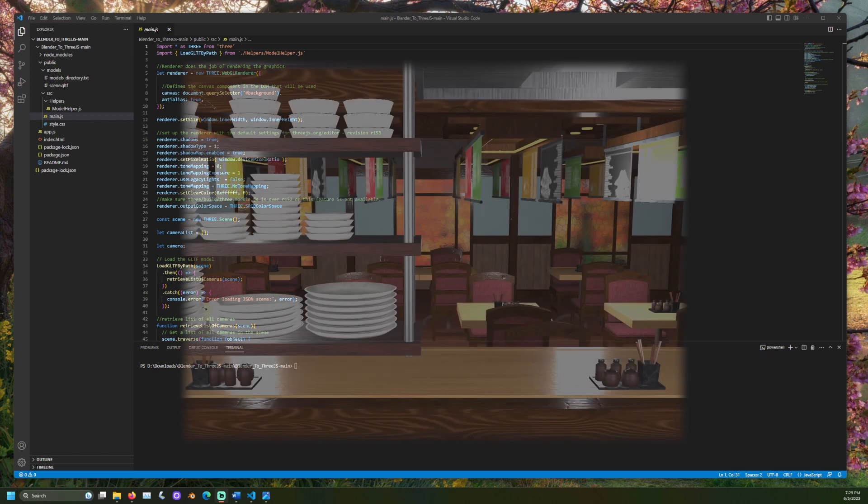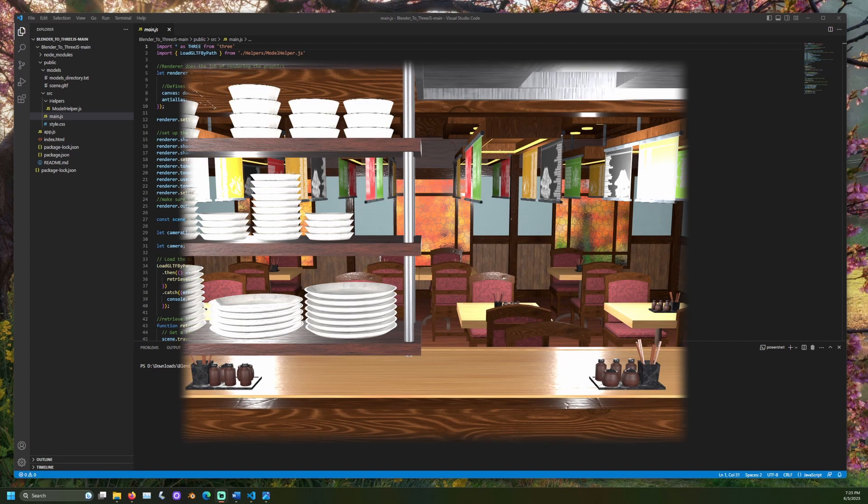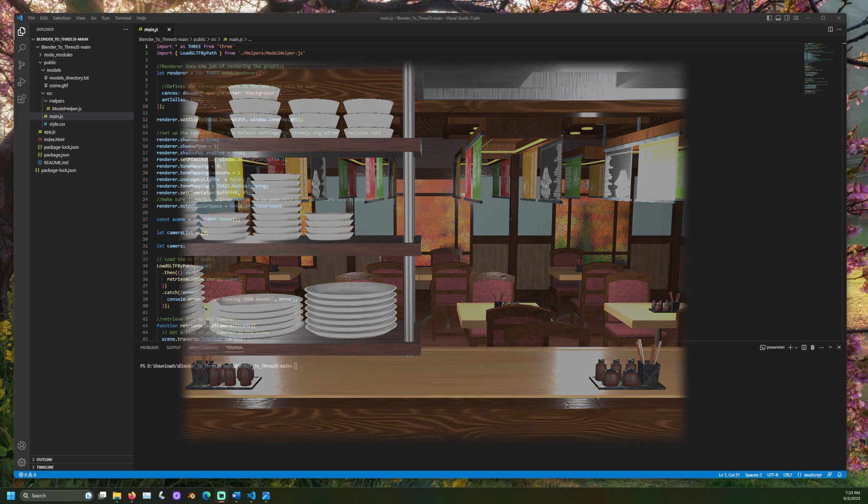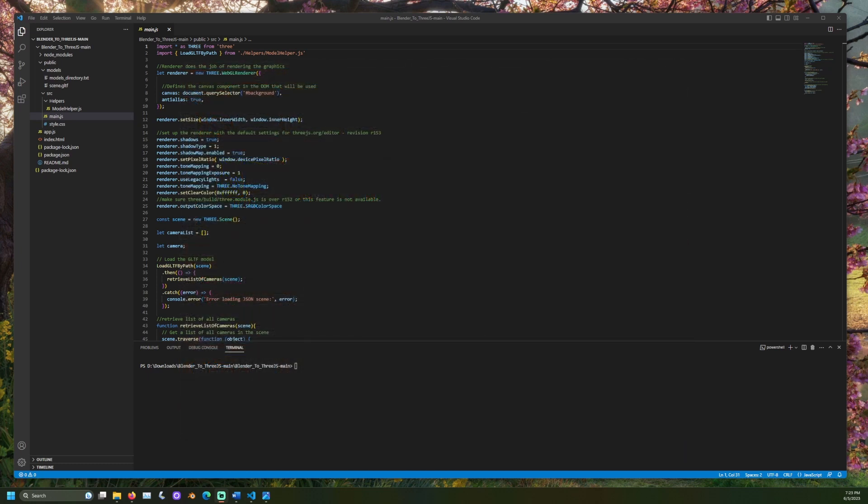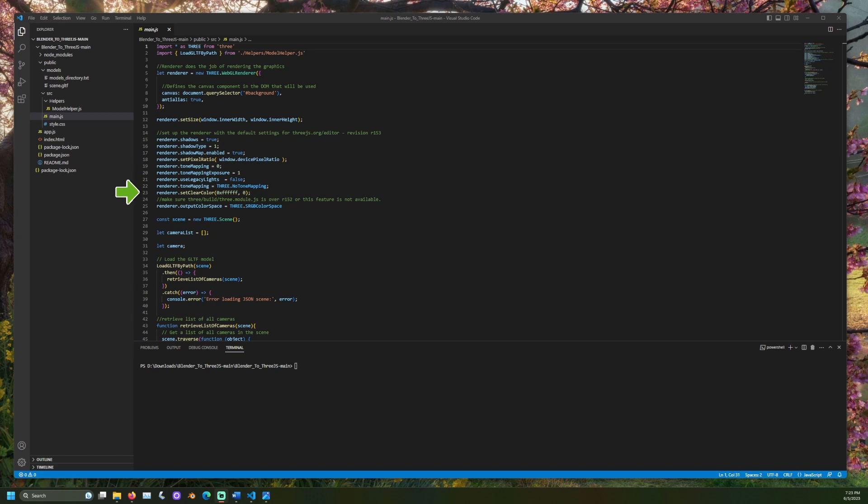For the code's renderer to match what we saw in the Three.js editor, both renderer configurations must match. The current default renderer settings are provided here. If these settings or any others which affect the entire scene are changed in the Three.js editor, these rendering settings will need to be updated to reflect those modifications.